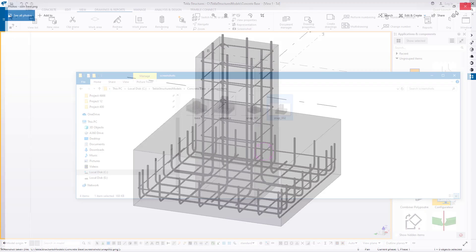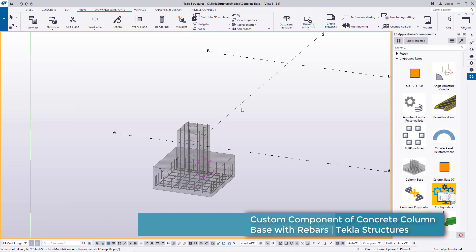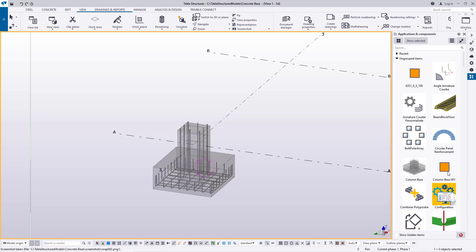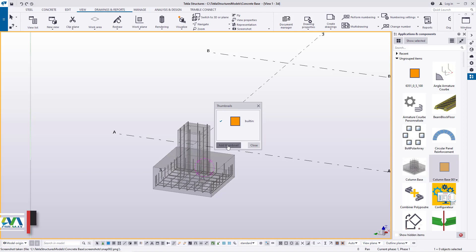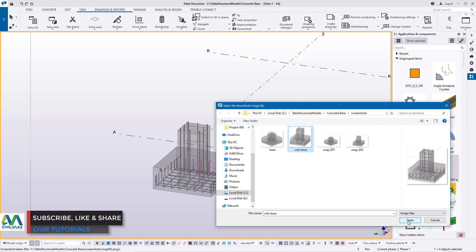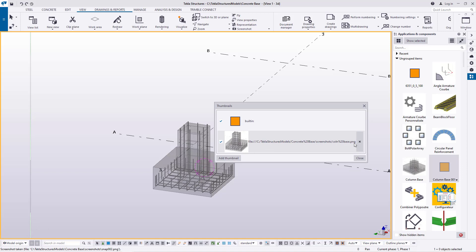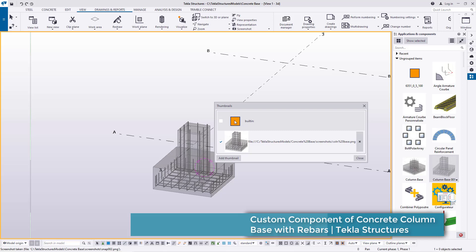I'll close this and close the other one also. I want to insert the thumbnail I've just created and replace the default image. I'll right click on top of this component and come to Thumbnail, click on it, then click Add Thumbnail. This will take me to the column base file — I'll select it and click Open. The root source of this image can be tracked all the way to that component. I'll uncheck that, and this default image will be replaced with this one. I'll go ahead and close that.